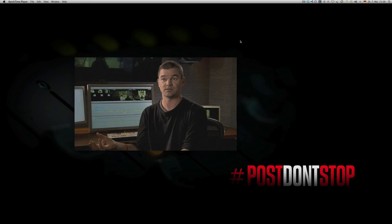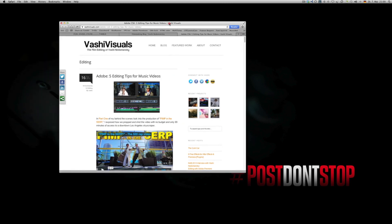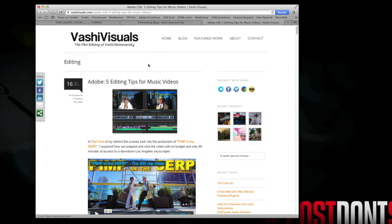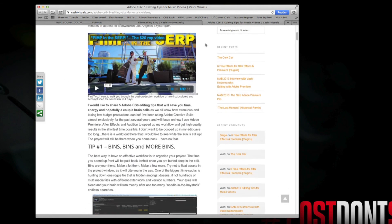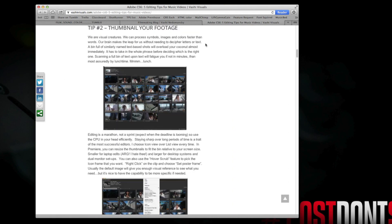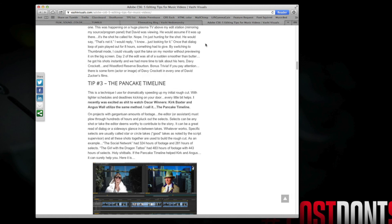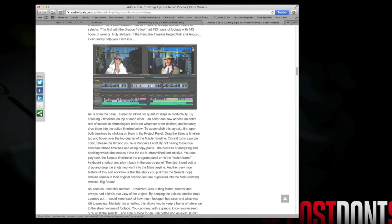Back in February this year, there was this really nice editor who came up with a name for it and called it pancake timeline. I like that.